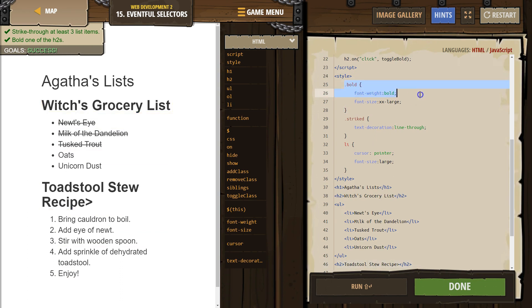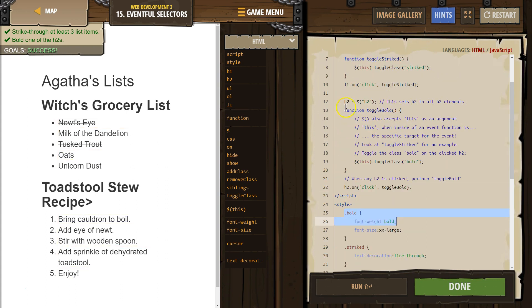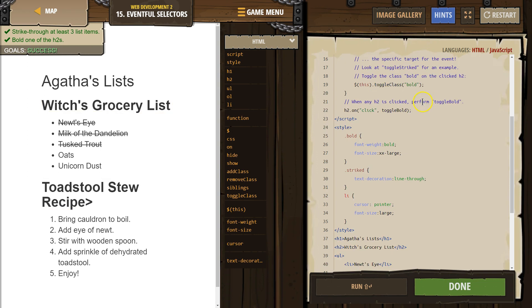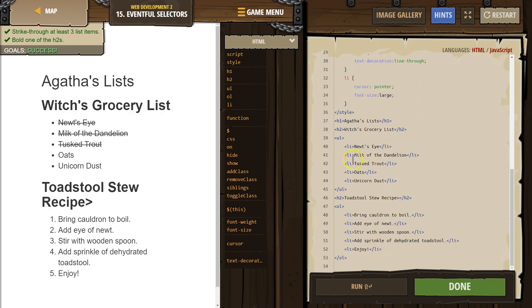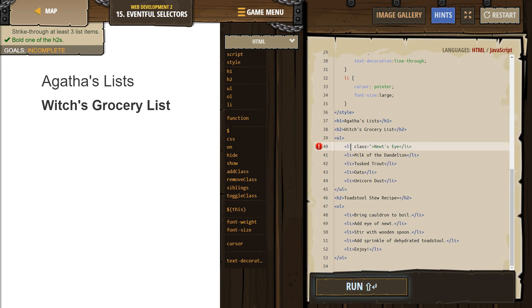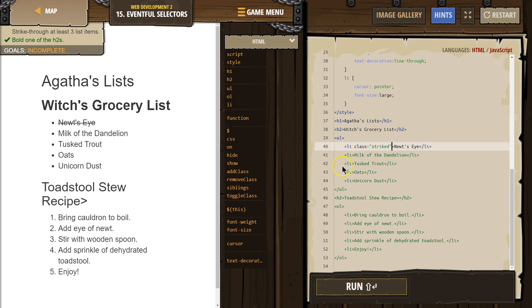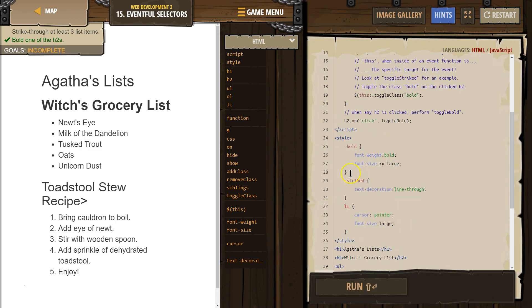What's the bold class do? Well, it bolds stuff. We could also increase the font size. What's the striked class do? When this function runs, whatever we clicked on — which is what's referenced by 'this' — is toggled with class strike. So their HTML now has a strike. I could add this manually by writing class equals striked down here and it would be there forever. Notice Newt's eye is now already striked. What we're doing is providing that class dynamically on a click.